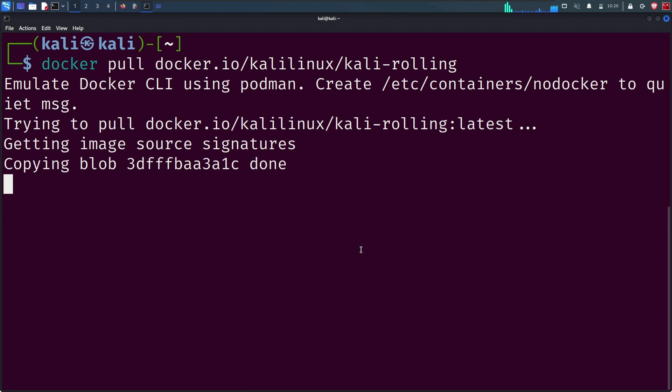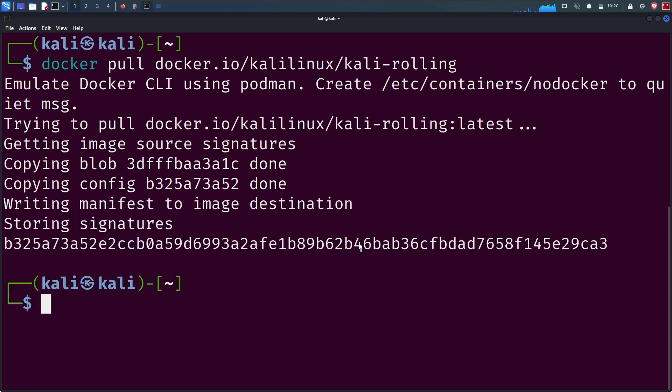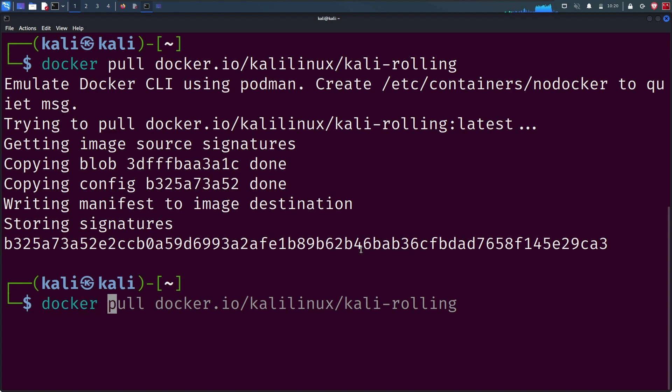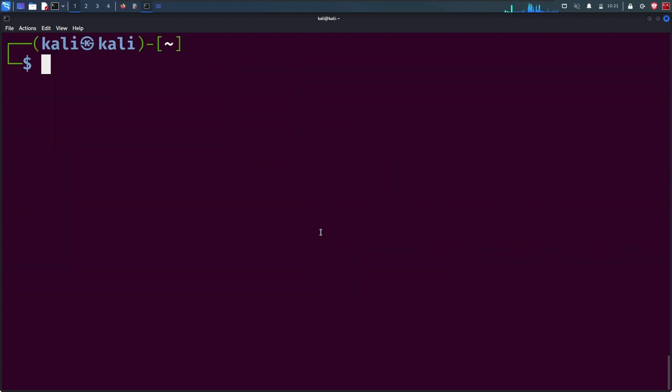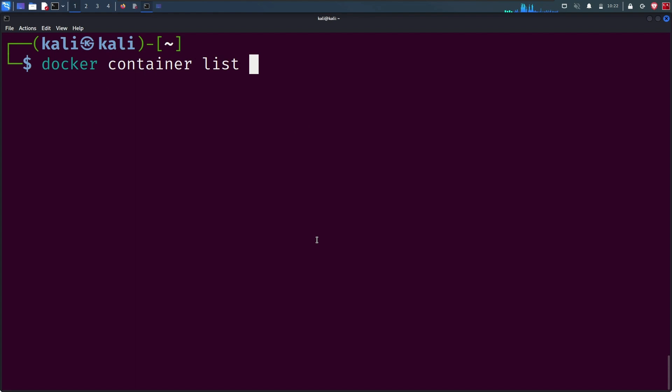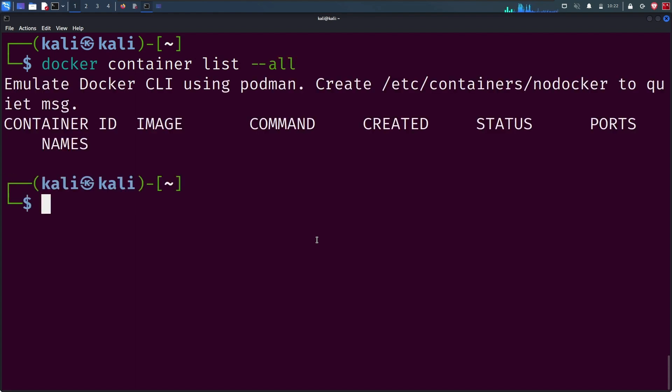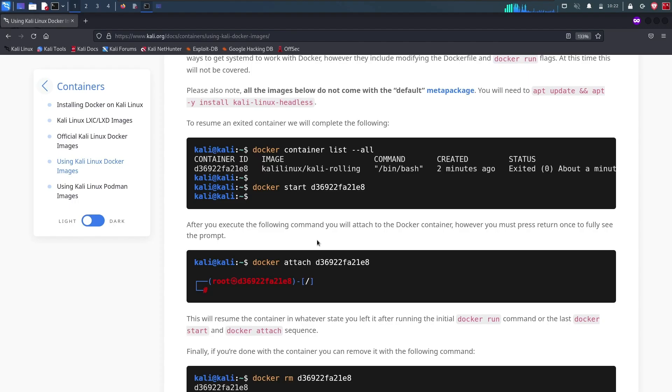After pulling and getting the images of Docker, if you try to list the Docker containers, it will not show anything. You can use docker container list --all to list all containers, either in active or non-active state. First, run the docker run command.